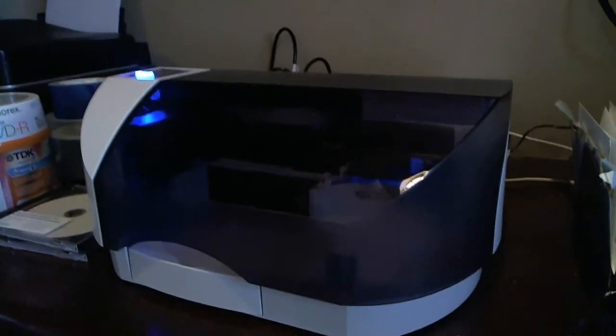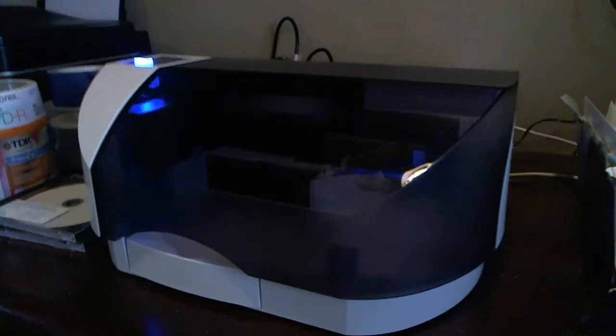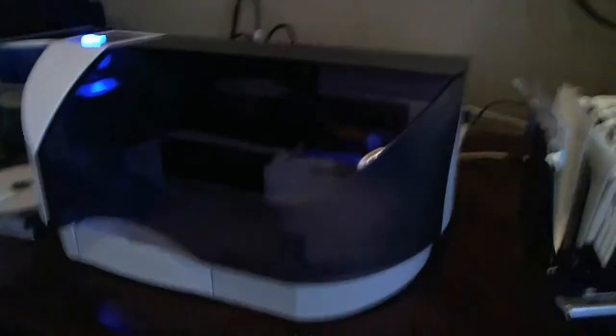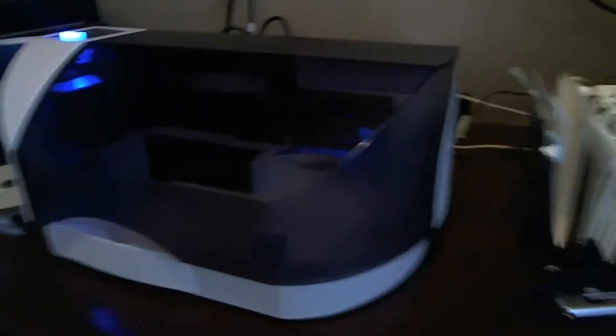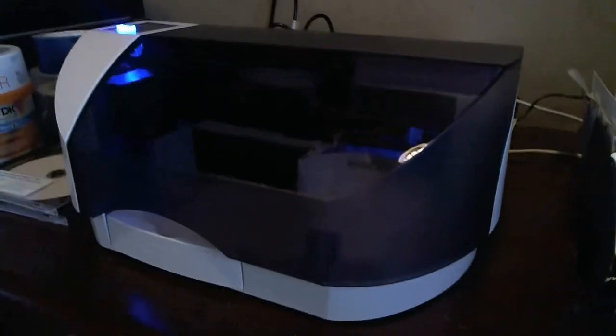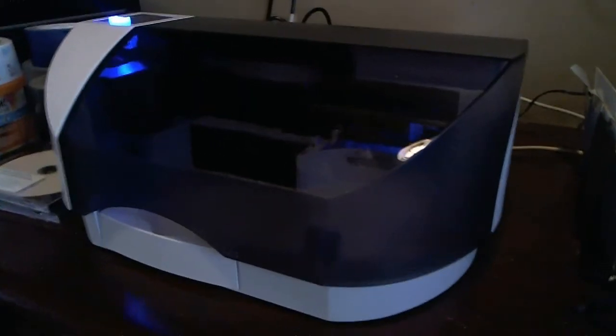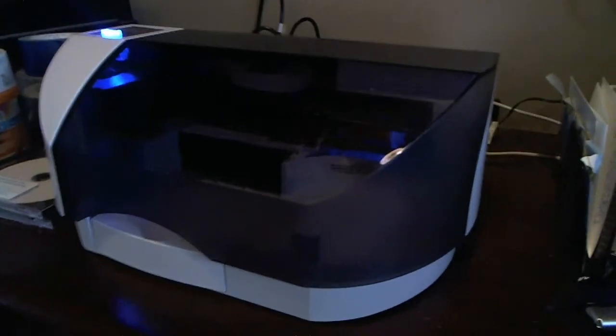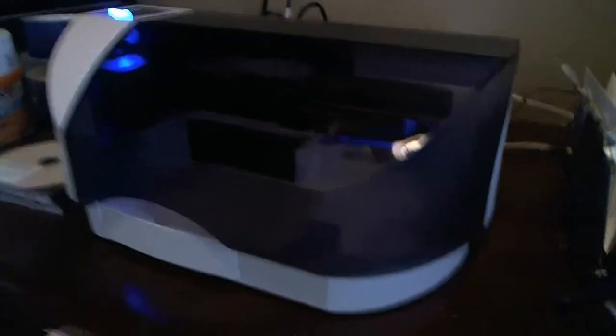This is my Primera Bravo SE. This is referred to as a disk publishing system. Let me open it up here for you for a moment so you can kind of see what it looks like inside.